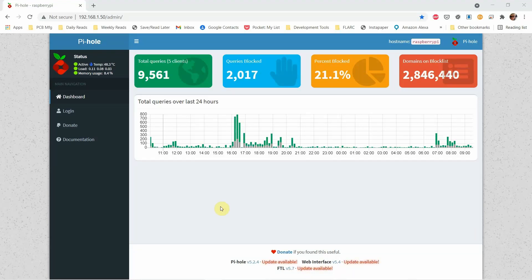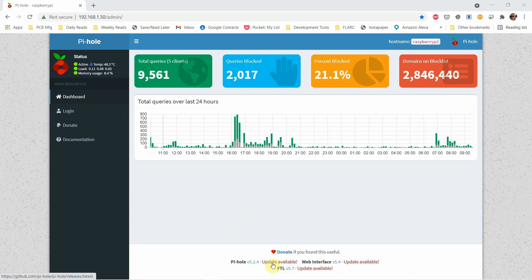This is a quick tip on how to update Pi-hole. So let's say you're on your Pi-hole admin page and you notice at the bottom that updates are available. How do you update it?